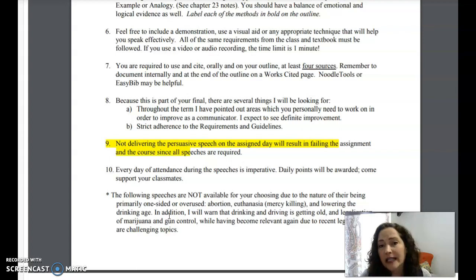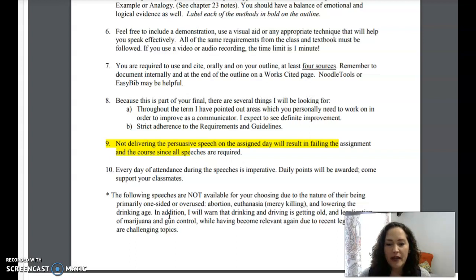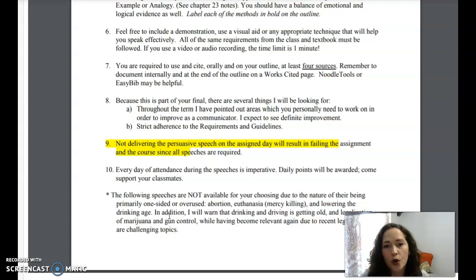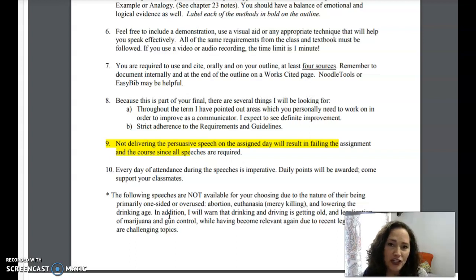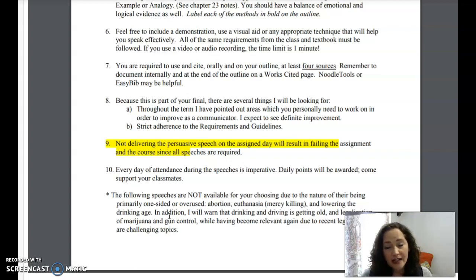Drinking and driving is also one of those emotional arguments. You're going to be reading about three types of claims — claim of fact, claim of value, and claim of policy. Saying 'drinking and driving is bad' is a claim of value — we all know that, so don't pick it. Legalization of marijuana and gun control are only possibilities now because of recent legislation that has changed some regulations, but if you do pick one of those two topics you absolutely must find the most relevant and recent information.